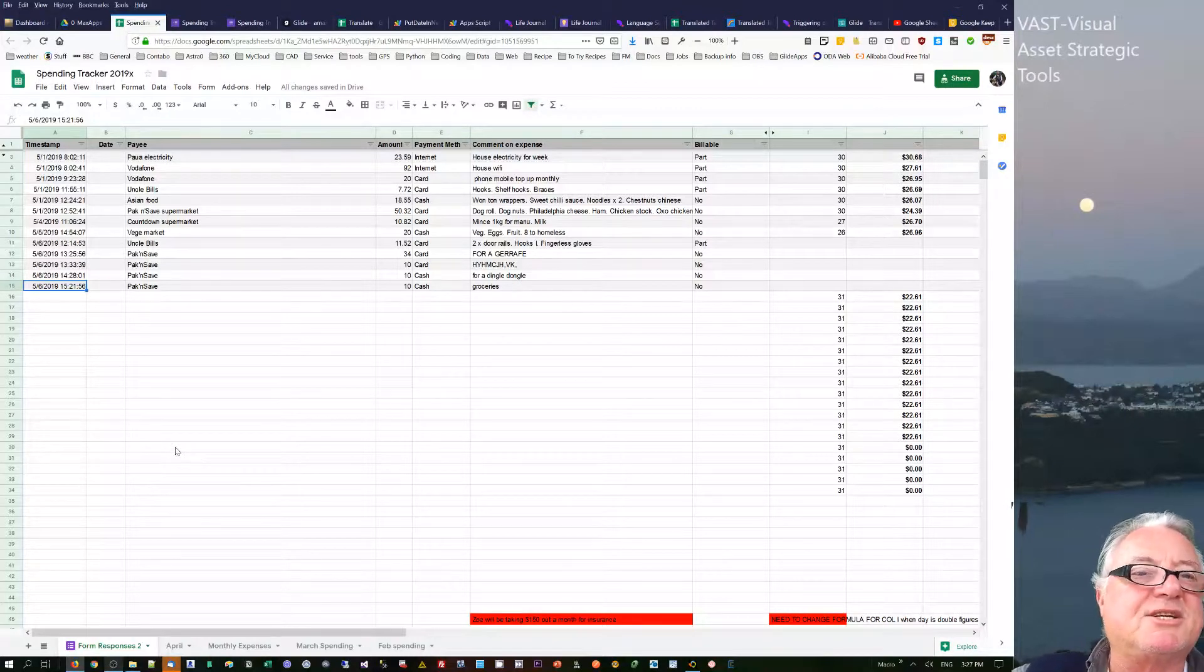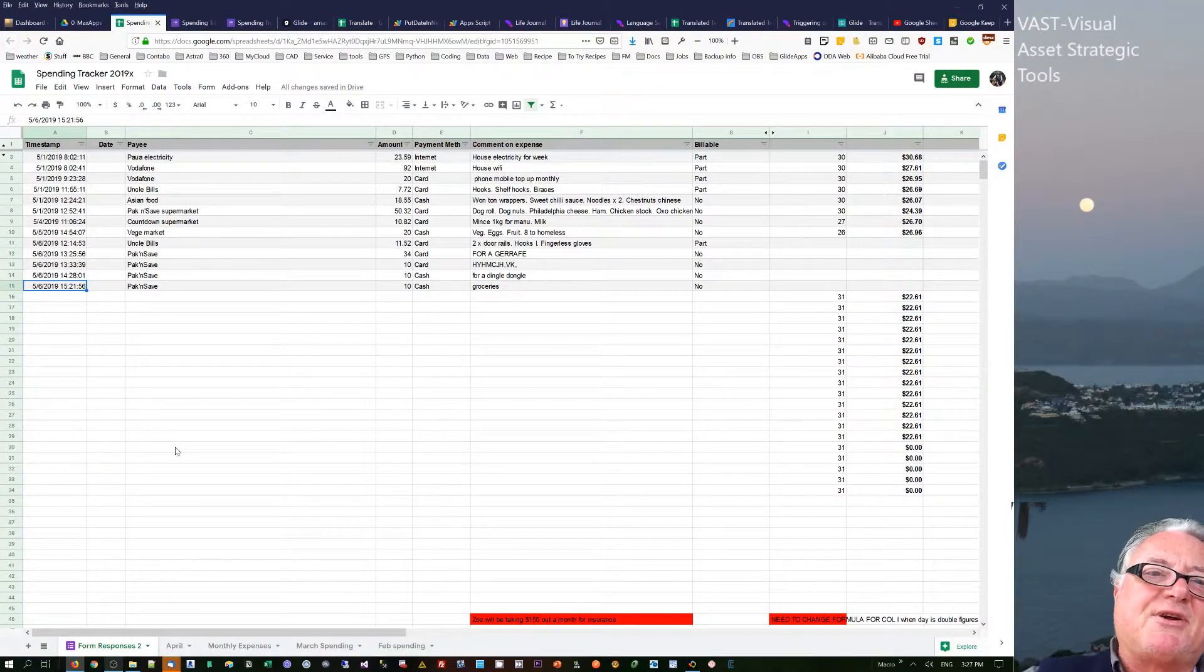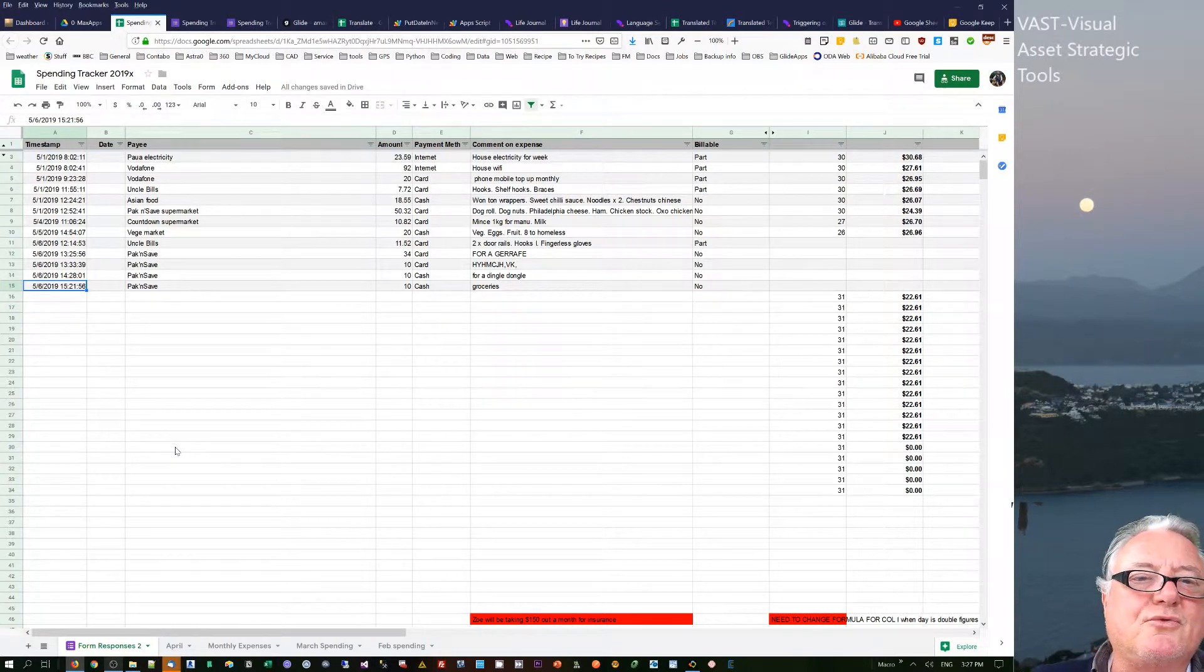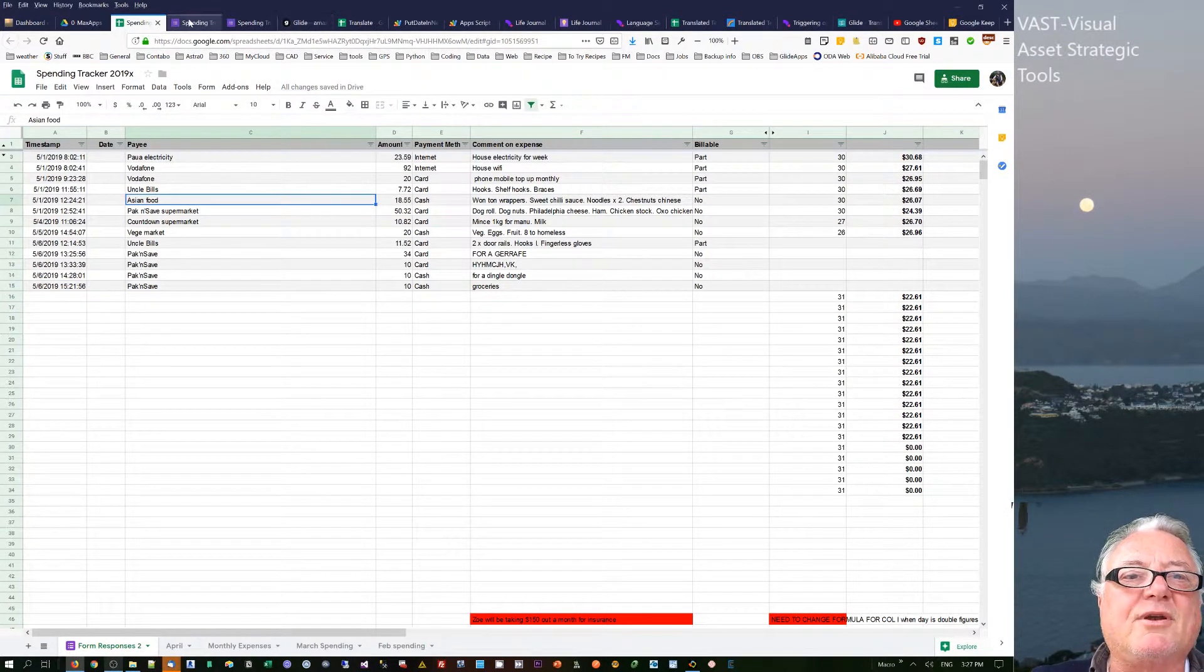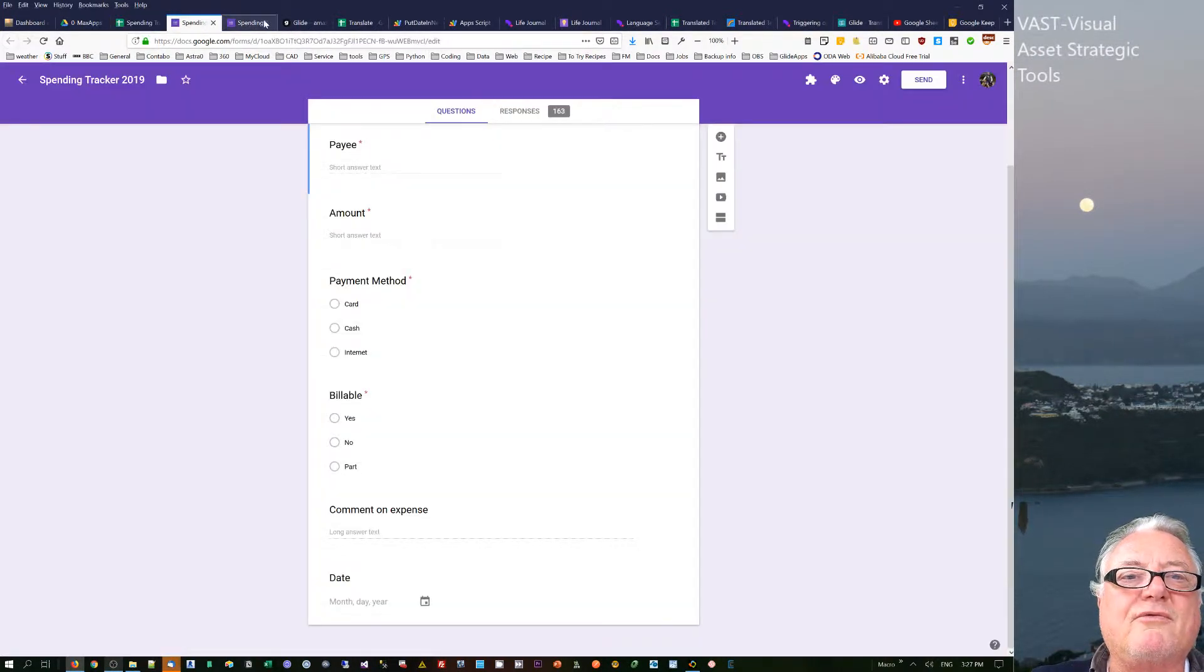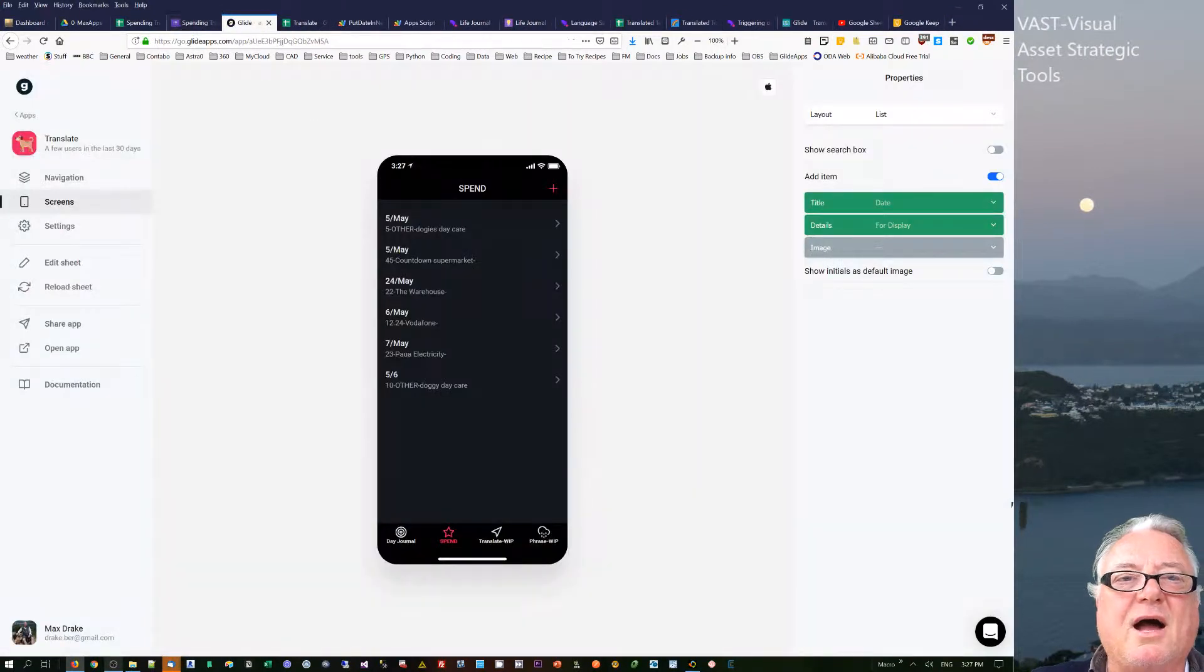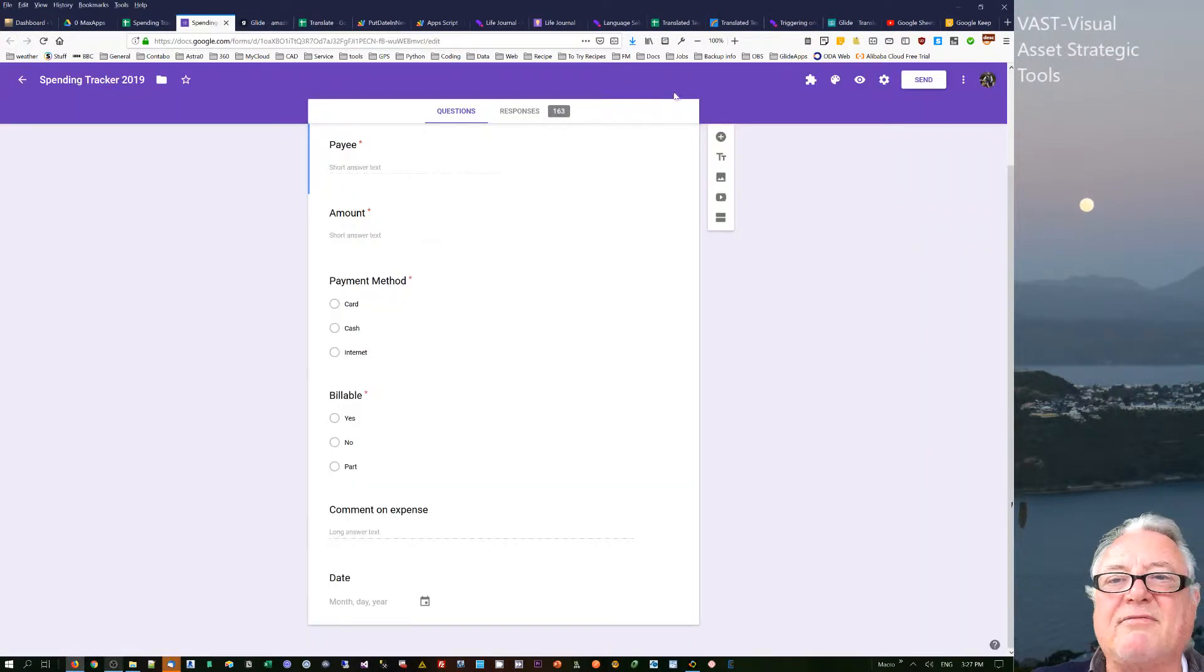Hello, my name is Max Drake. I just want to talk to you about a spending tracker that I'm using at the moment. I use Google Sheets and I've got a Google form that I use on my mobile phone.